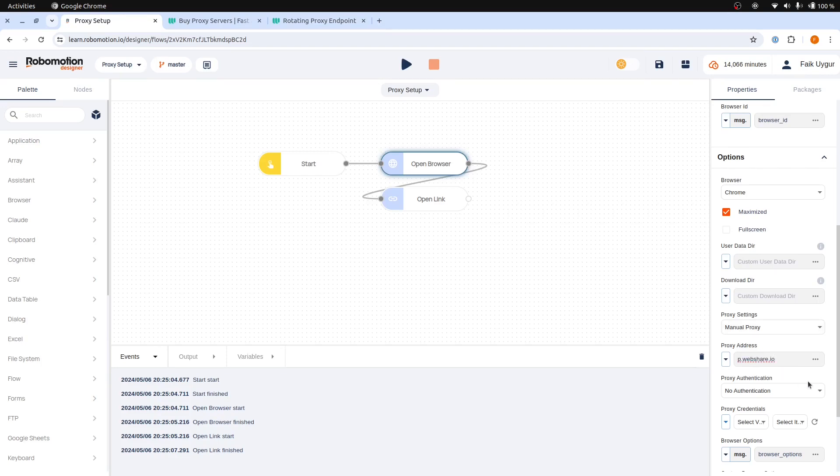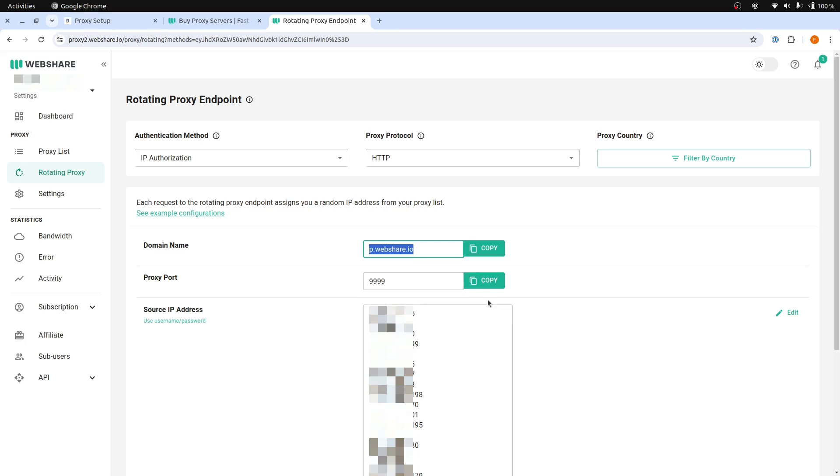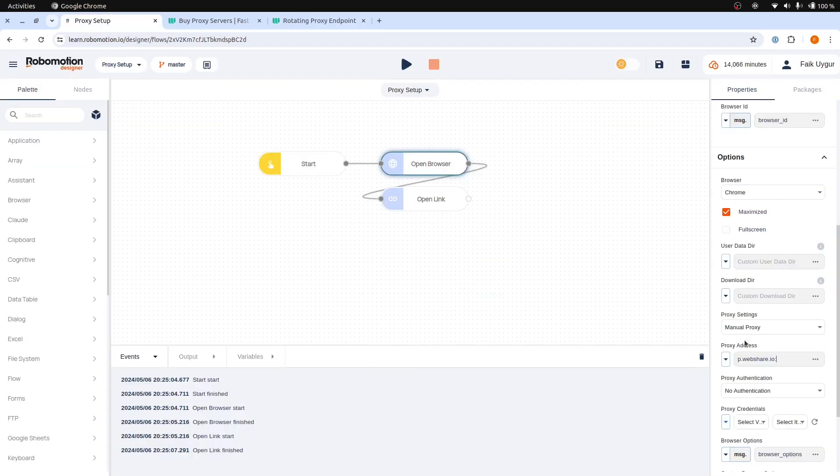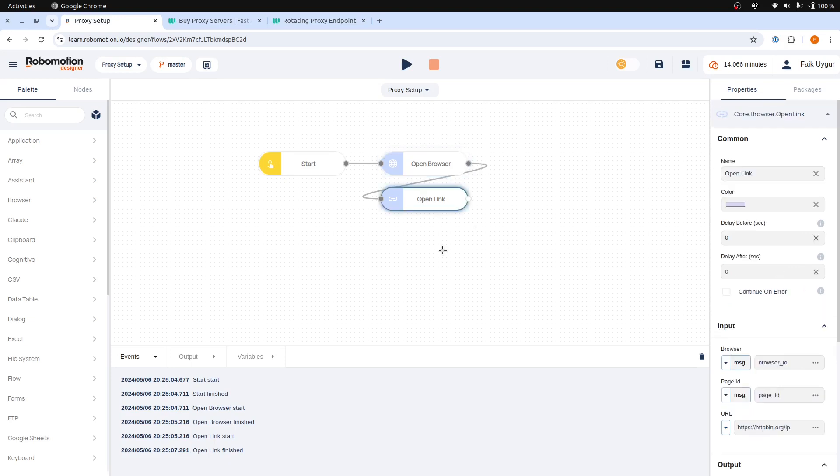Next, copy and paste the port address after the colon from the Webshare Setup page. And that's all you need to set up for the IP Authorization method. Because our source IP address is whitelisted on Webshare, no authentication is needed. Now, let's run this flow again.